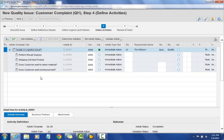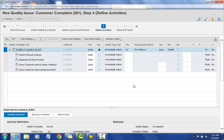I just wanted to show what BRF+ looks like bringing in those activities within the activity screen. From here, we would go in and assign the appropriate person responsible for each activity, or we could have them defaulted depending on how we want to set up our customer complaint process.